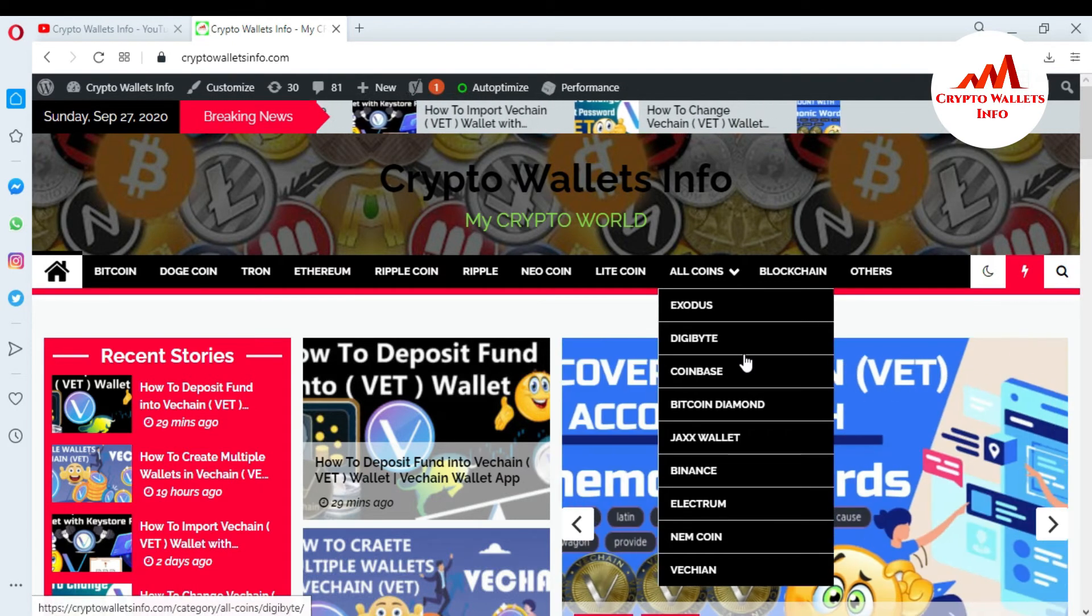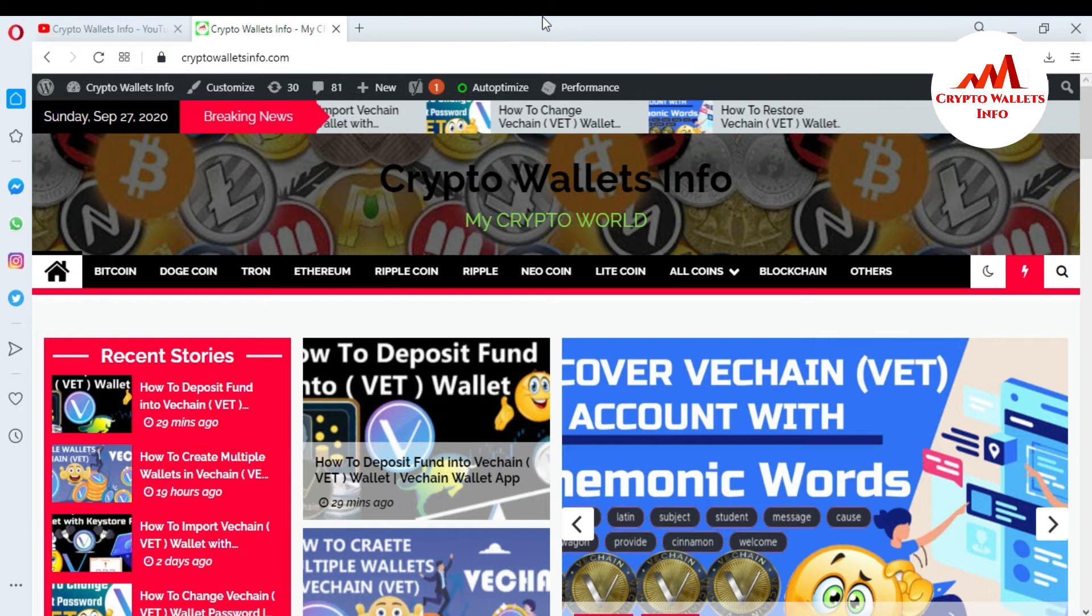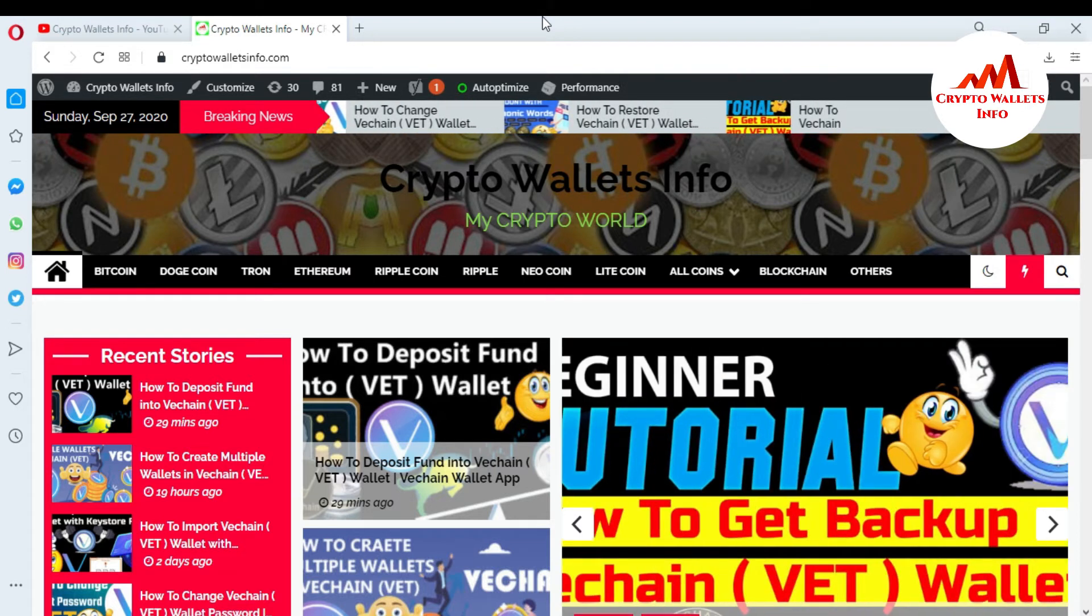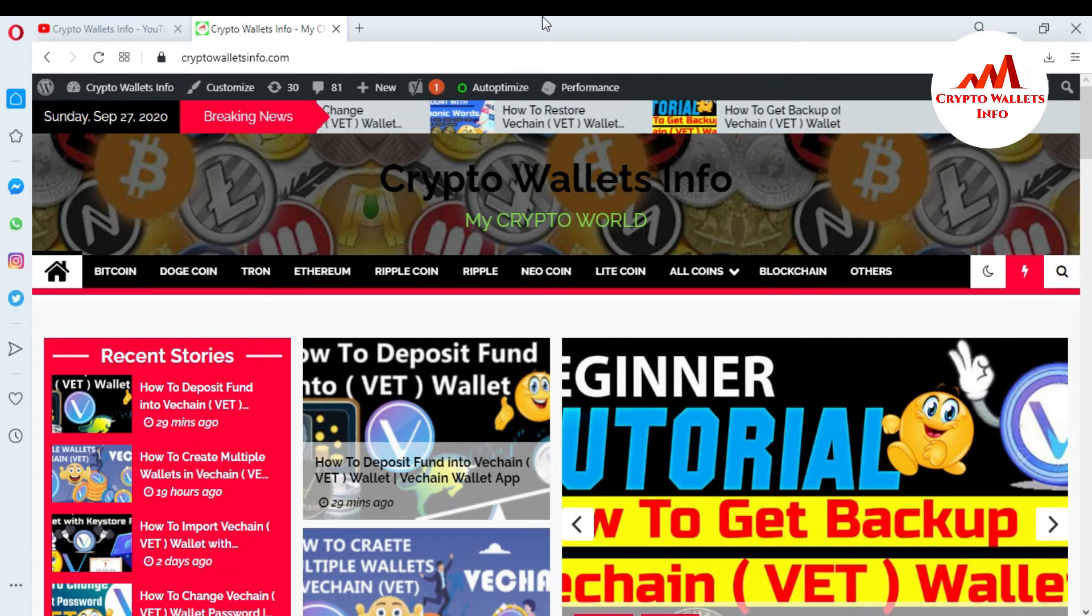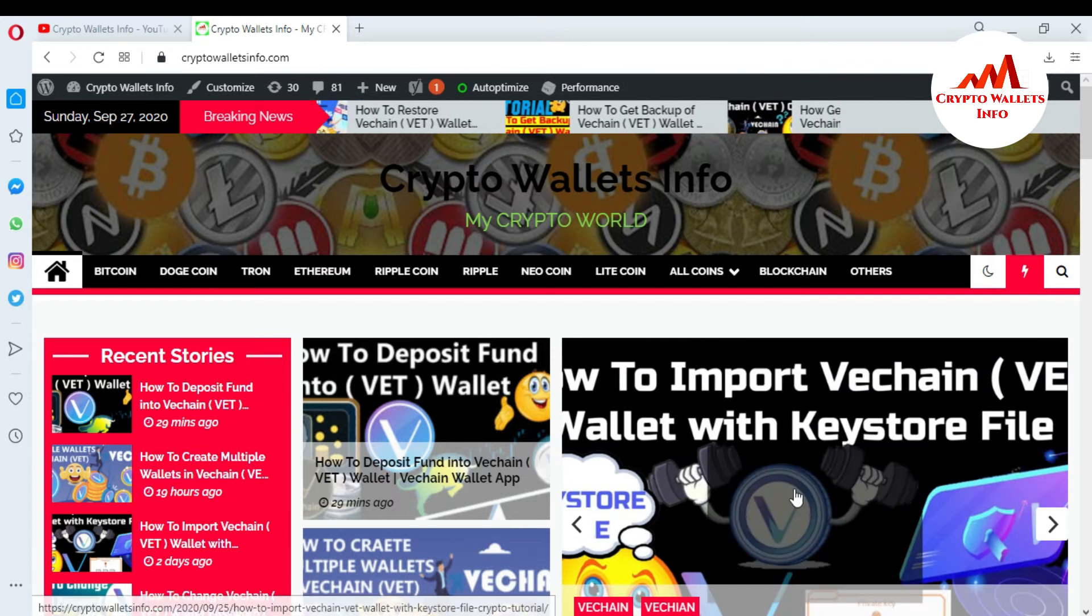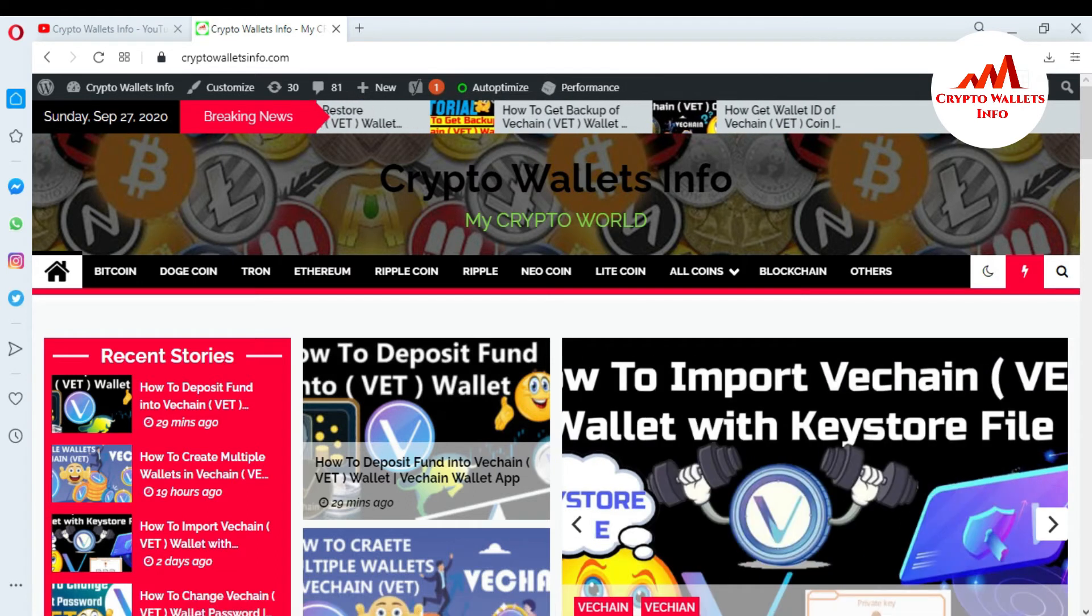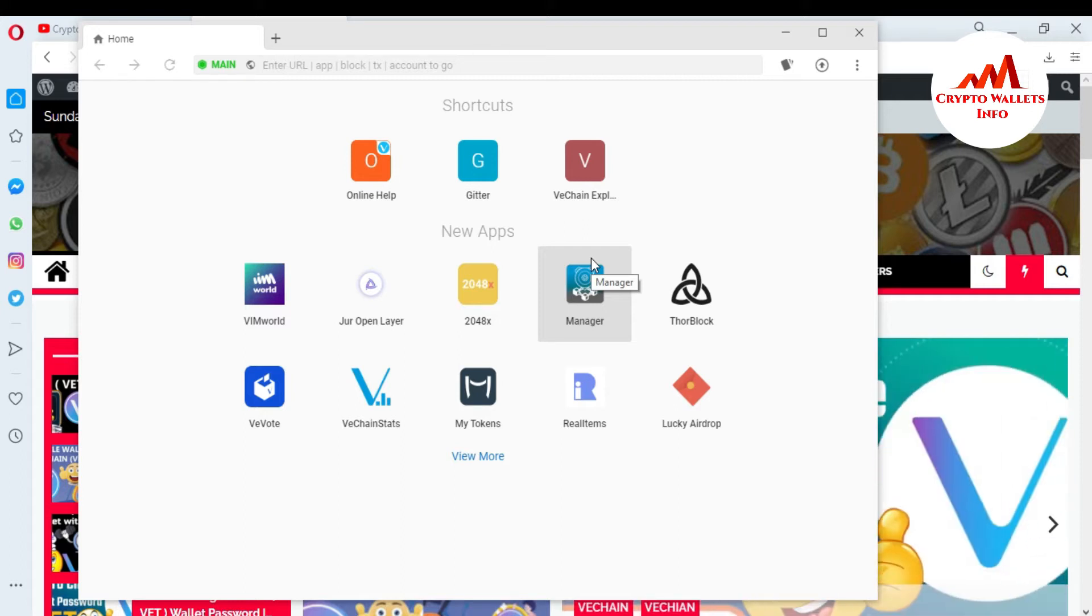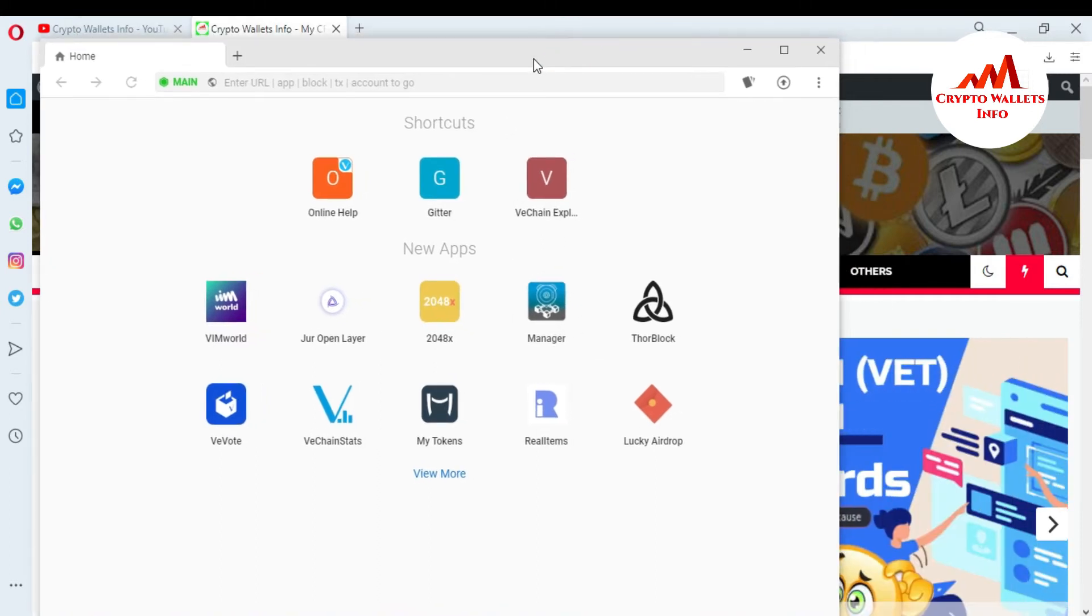So viewers, now I'm going to open my VeChain desktop wallet because today I'm going to withdraw some amount from my VeChain wallet. So you can see here the VeChain desktop wallet open front of me. This is the interface of VeChain. So if you want to withdraw amount from your VeChain wallet...